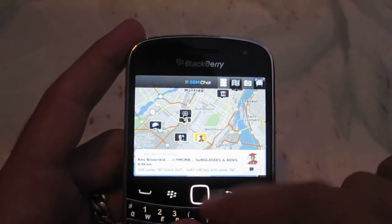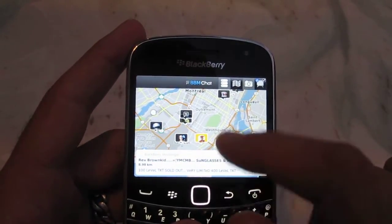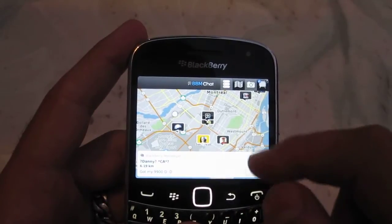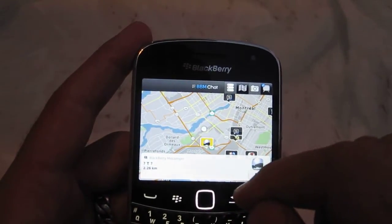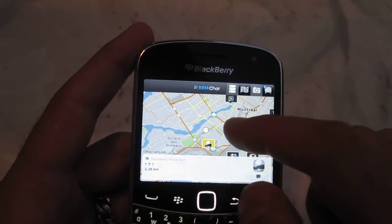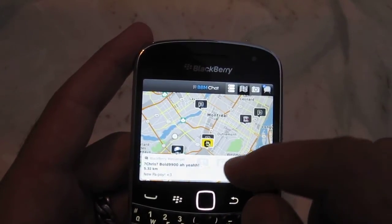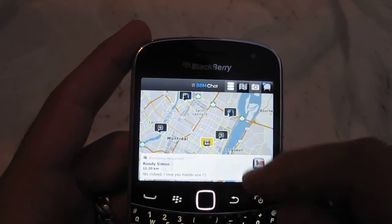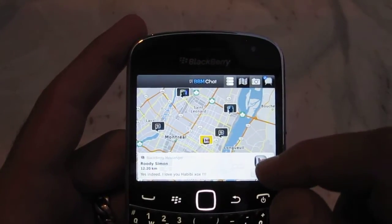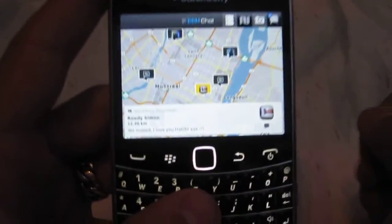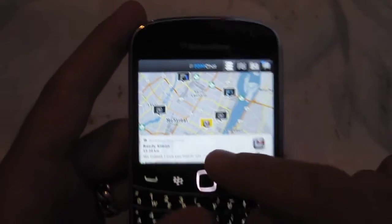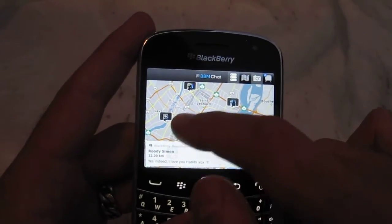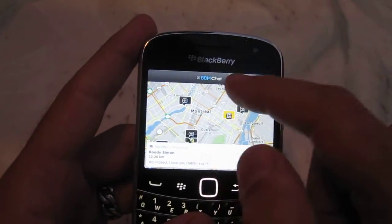So we can see this guy, and this person, and this person. And you actually see their status update on BBM, which is pretty cool. I don't know if you can see this at the bottom here. So it's pretty interesting.